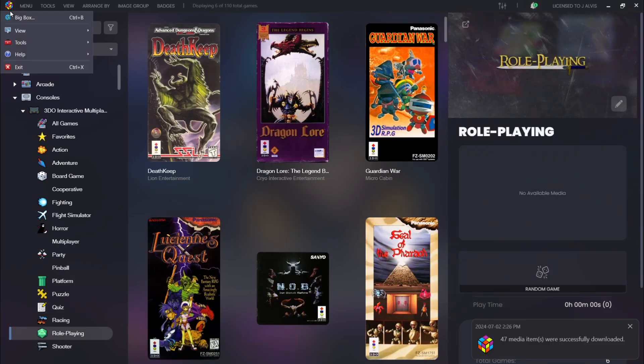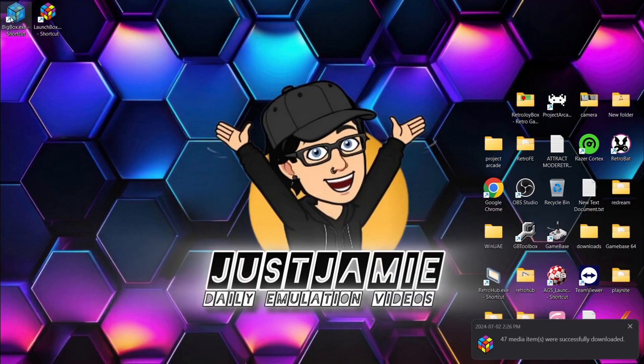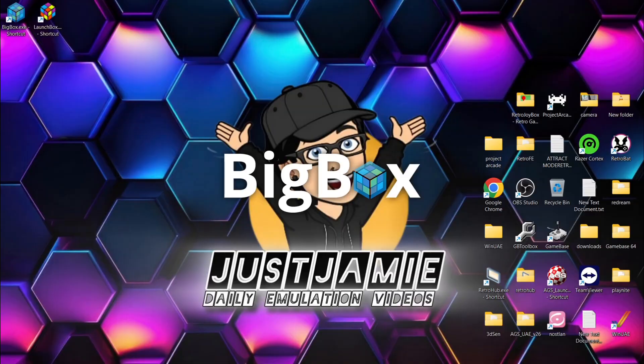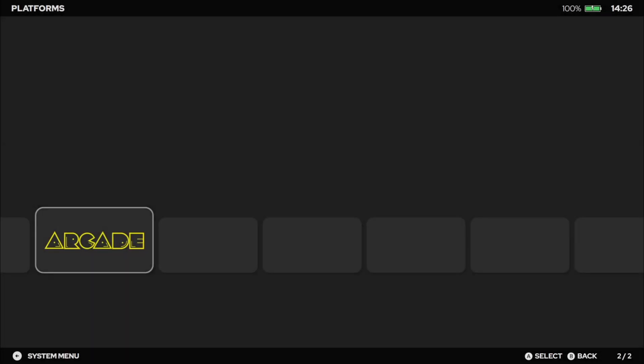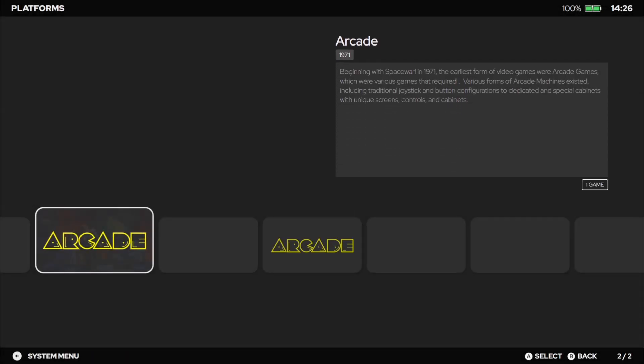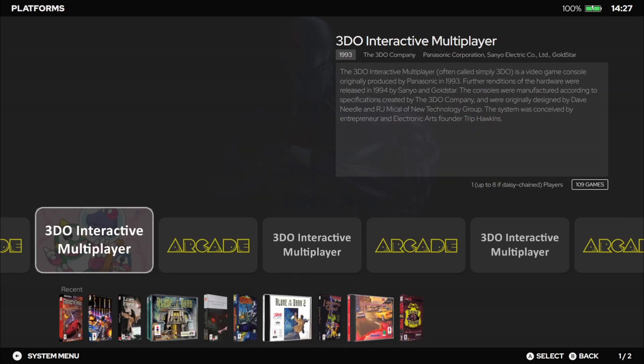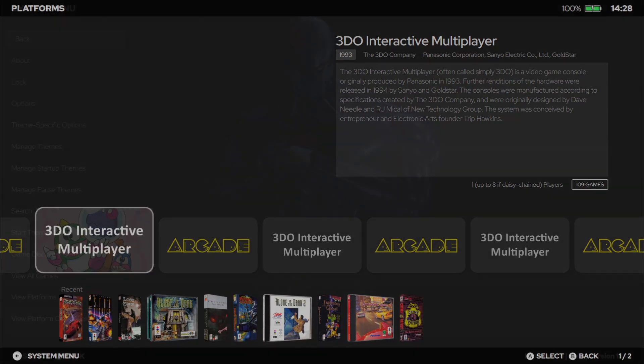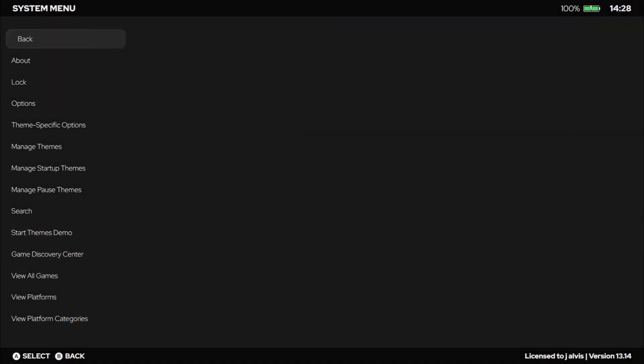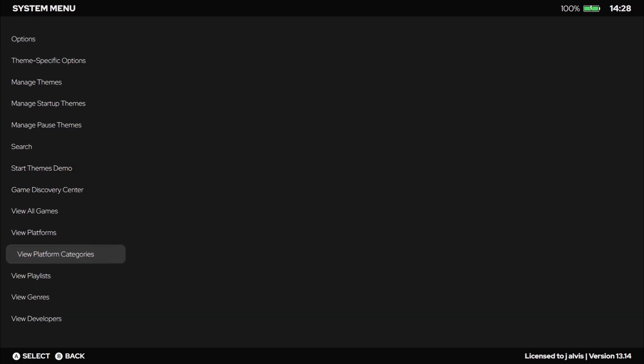Okay, so I'm inside of Big Box now, and what we're going to do, in my case I'm using the Xbox controller, I'm going to press B, and this is to bring up a side panel system menu. From here, if we just scroll down to view platform categories, or we can even go to view genres.